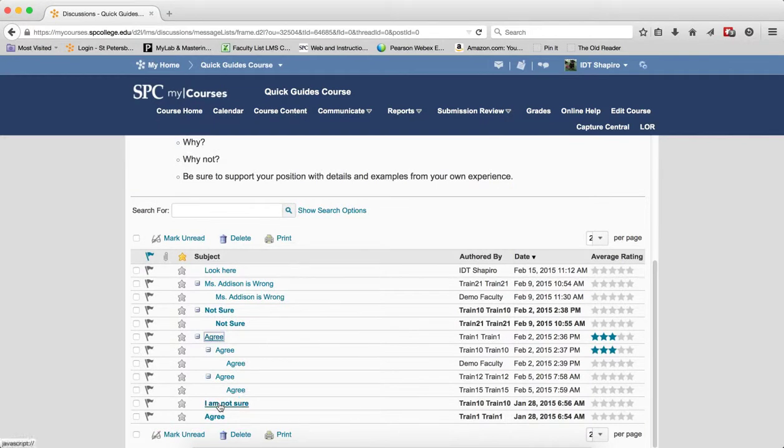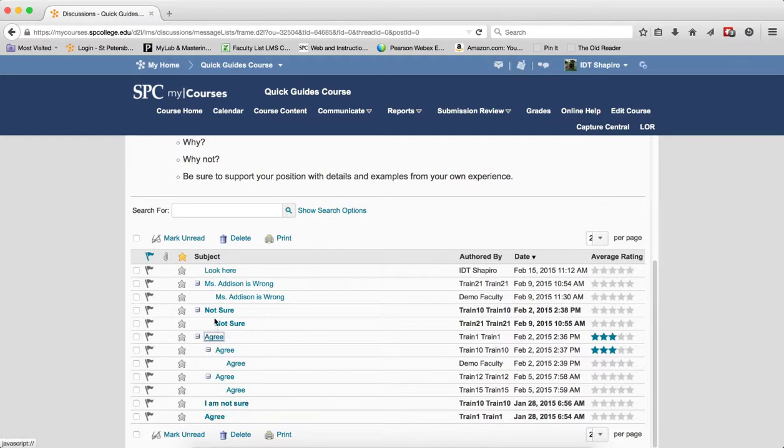And then I can actually click on the next thread or post if I want to view it.